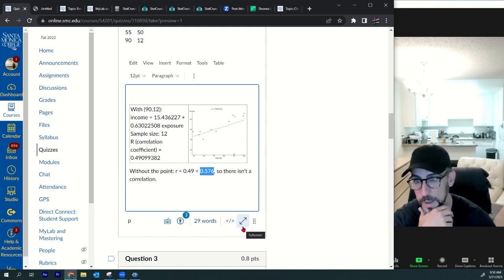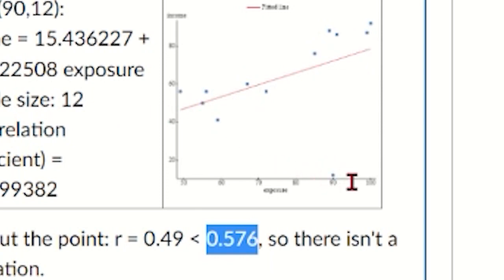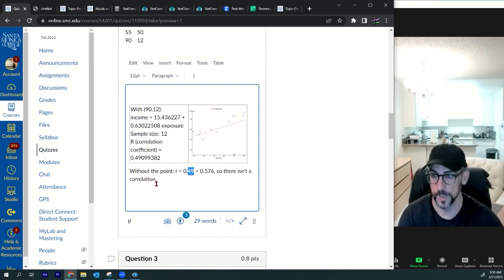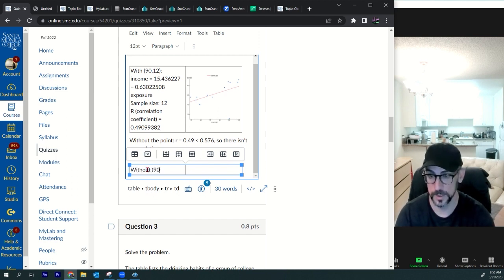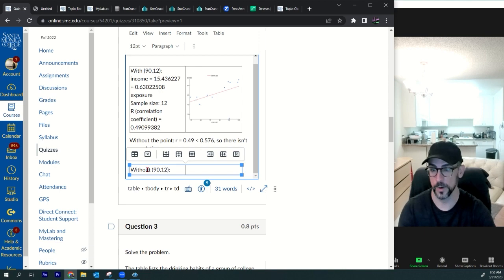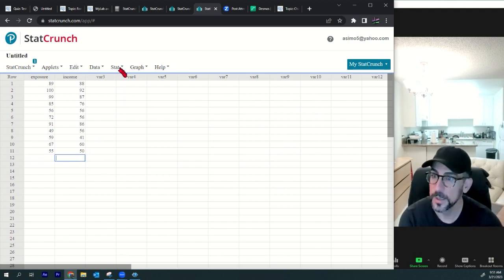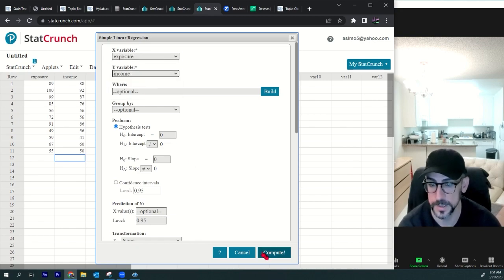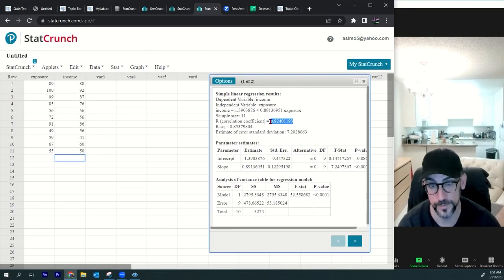The data looks correlated, but that little point down here looks like an influential point — it's decreasing the correlation, making it only 0.49. So we're going to take it out. I'll delete the row for (90, 12), then redo the regression: stat, regression, simple linear, exposure and income — and look at the r value now. It was definitely an influential point.